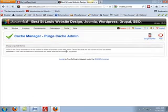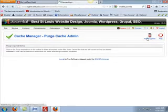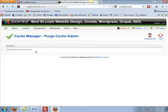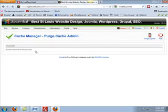And then you can purge expired cache, and all that stuff's going to be gone. So that's how you clean the internal cache in Joomla.